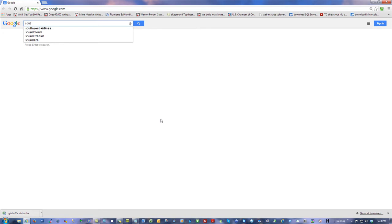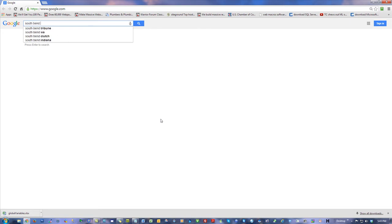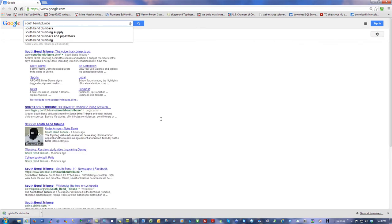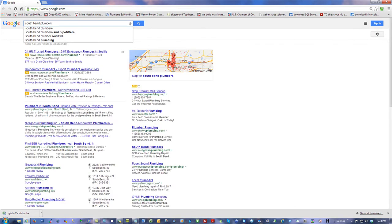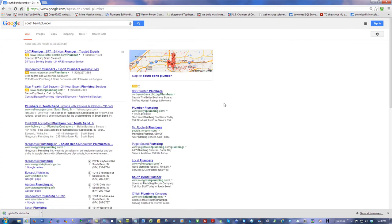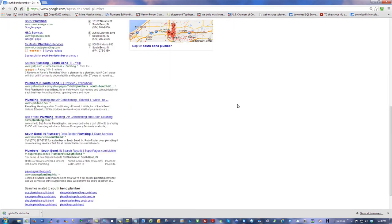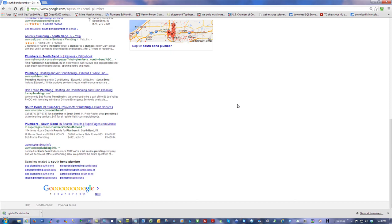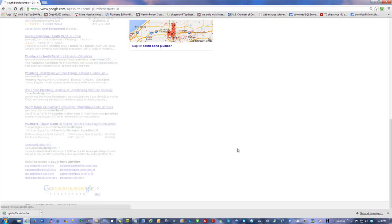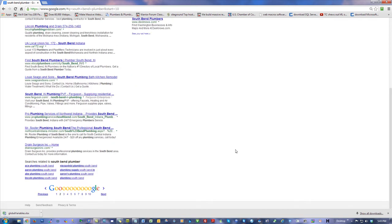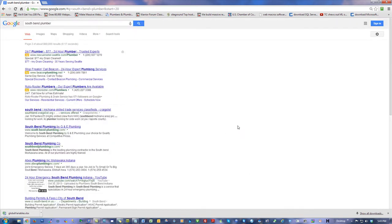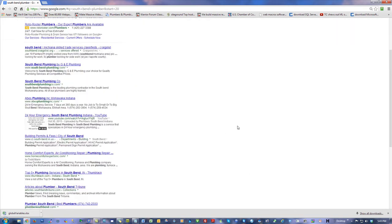Let me go to South Bend plumber. And I'm just going to say the guys on the first page probably don't need me, they are probably doing well. But guys on deeper pages, page two, page three, page four, let me just start on page three.